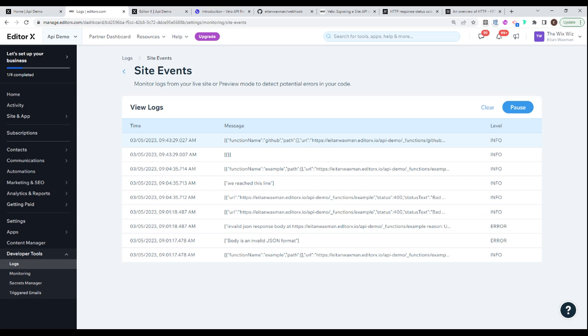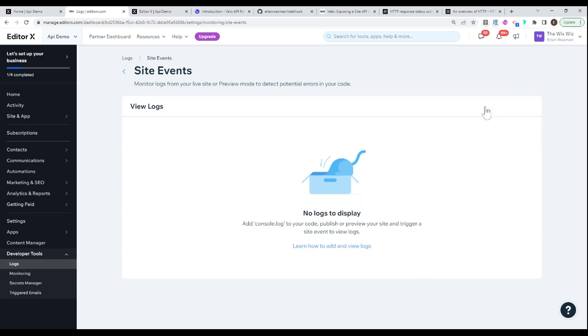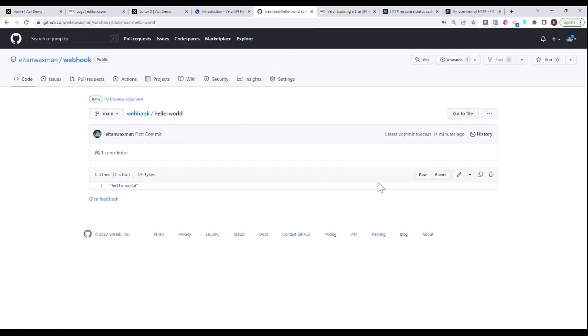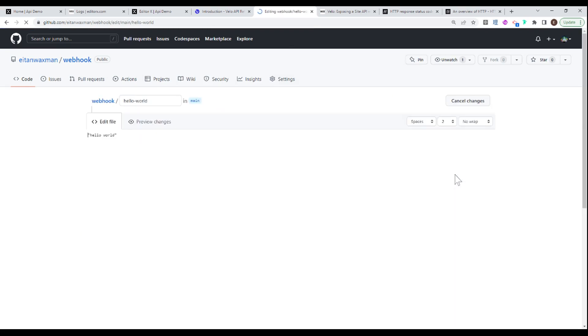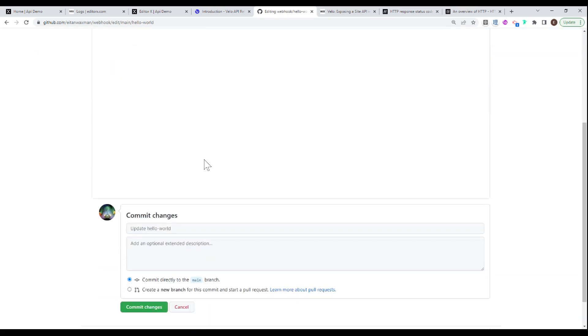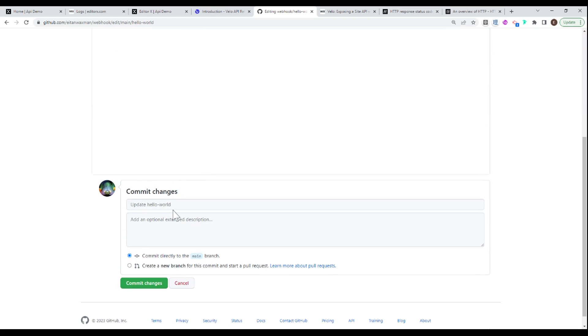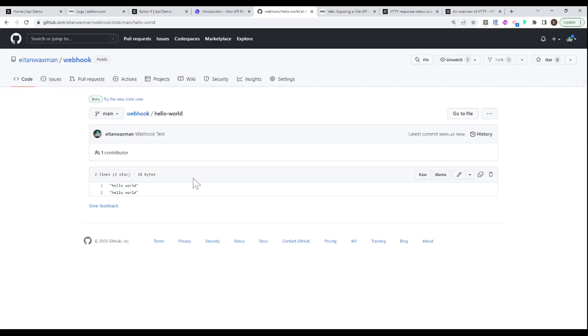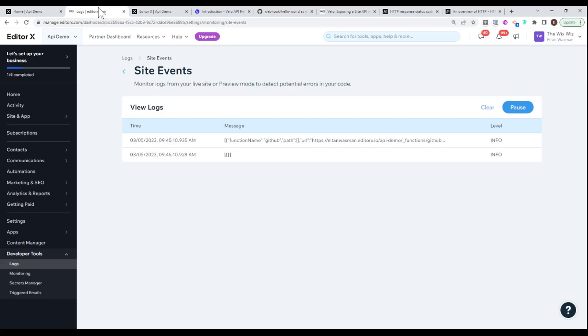Because otherwise, it probably would have told us there's an error with your webhook link, your URL. Check it out. You have a problem there. So I'm going to go ahead and clear this. So we have a clear slate to work with. And I'm going to go to my repository. And I'm just going to make a change to this file that I have over here. So let's go ahead and edit this file. And I'm going to add just another line with another hello world. And I'm going to commit these changes. I'm going to say webhook test. And I'm going to commit these changes.